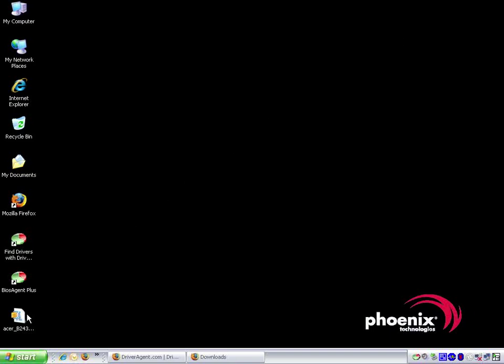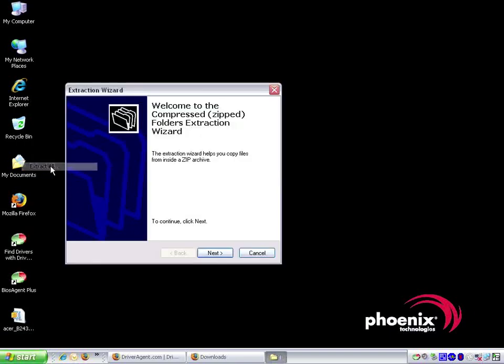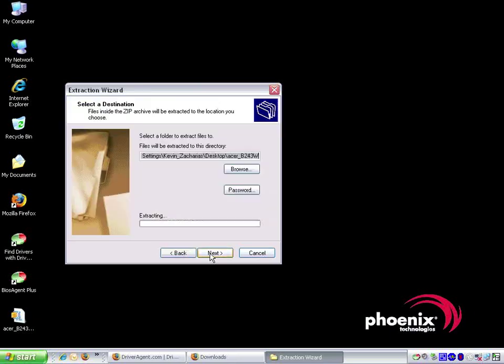This driver comes in the form of a zip file, also known as a compressed folder. We will need to extract its contents before we can install the driver. To do so, we right click on the file and choose extract all. This starts the compressed folder's extraction wizard. We then click next to start the extraction process.